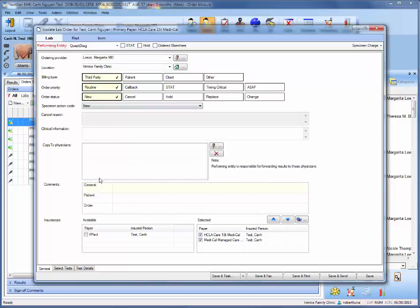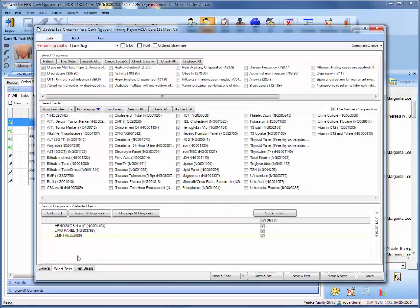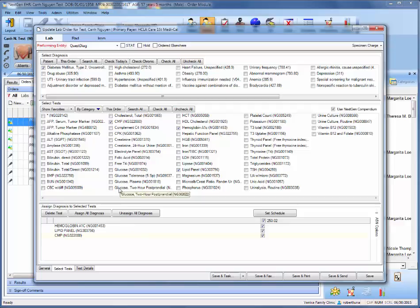From there, you can look over the insurances, and then proceed to select tests, and this is where once again you can view your lab studies or assign additional diagnosis or labs here.